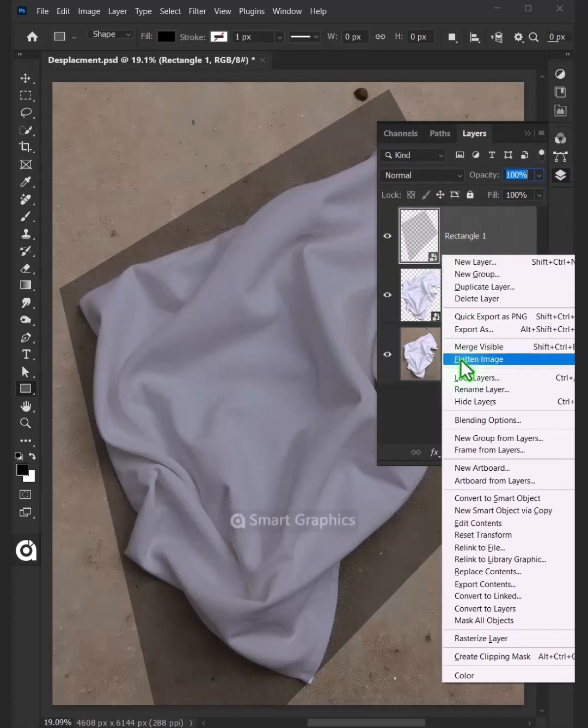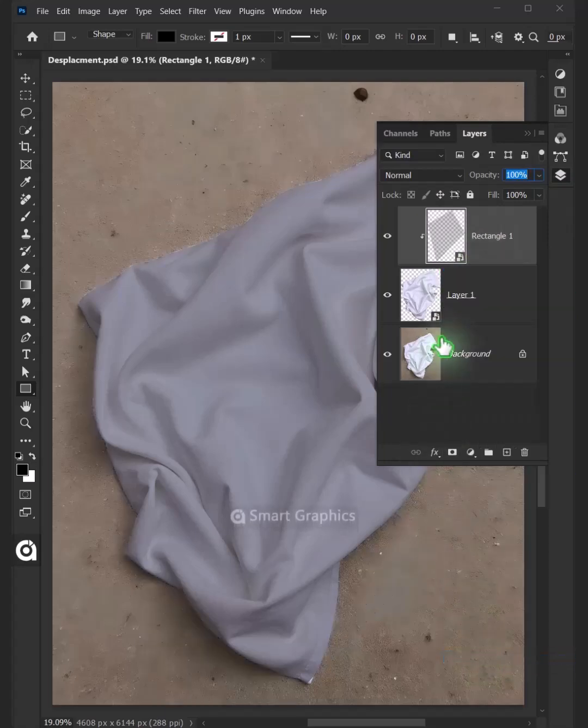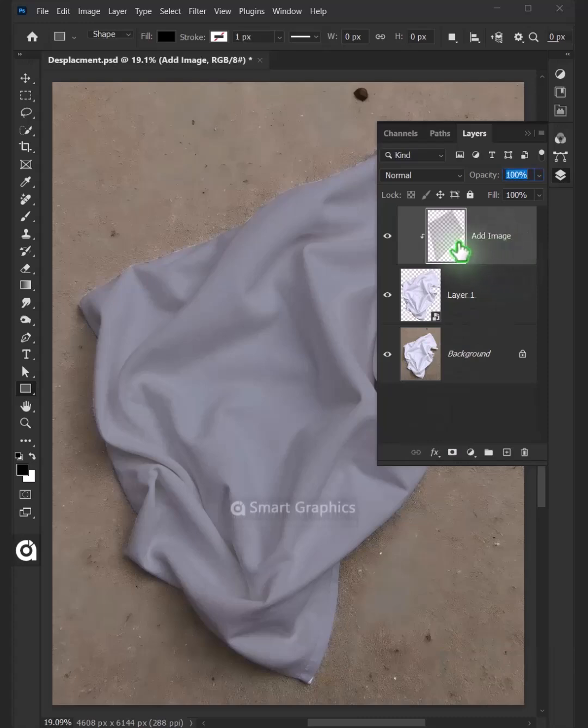Right-click and choose Create Clipping Mask. Double-click on this and rename it Add Image. Now double-click the thumbnail to place your pattern.